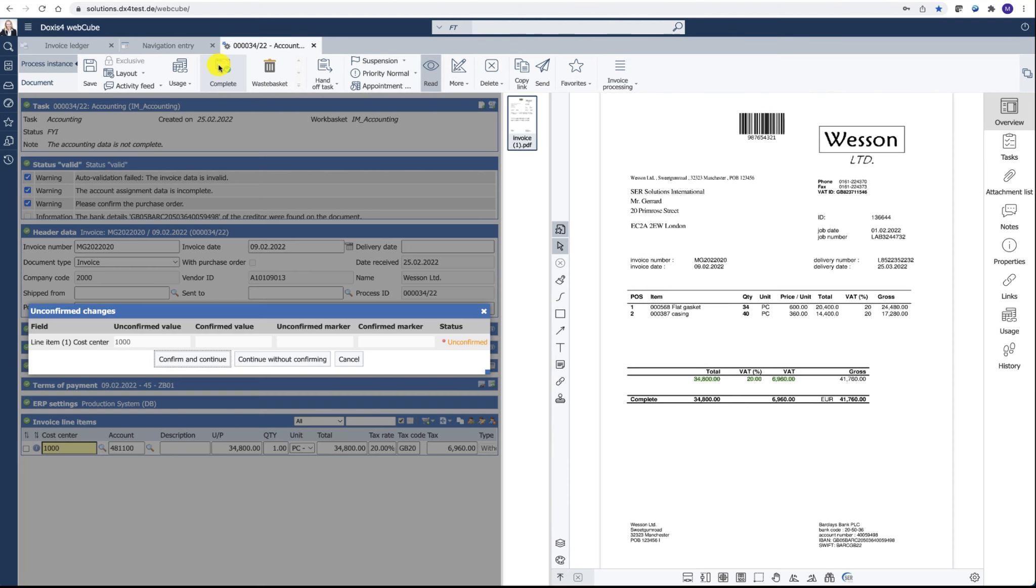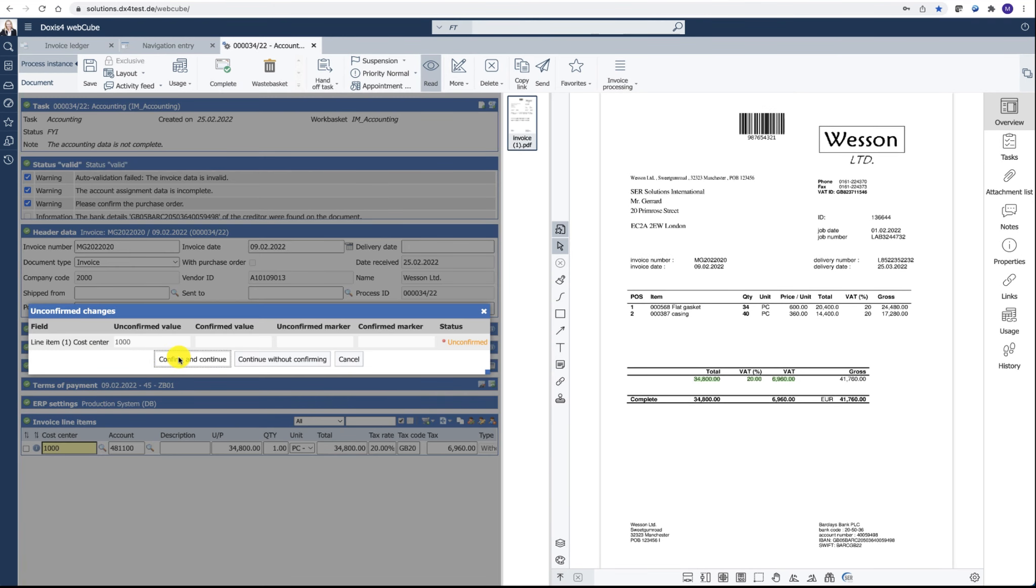Finally, when the accountant completes this task, he will be prompted to confirm the cost center selection.